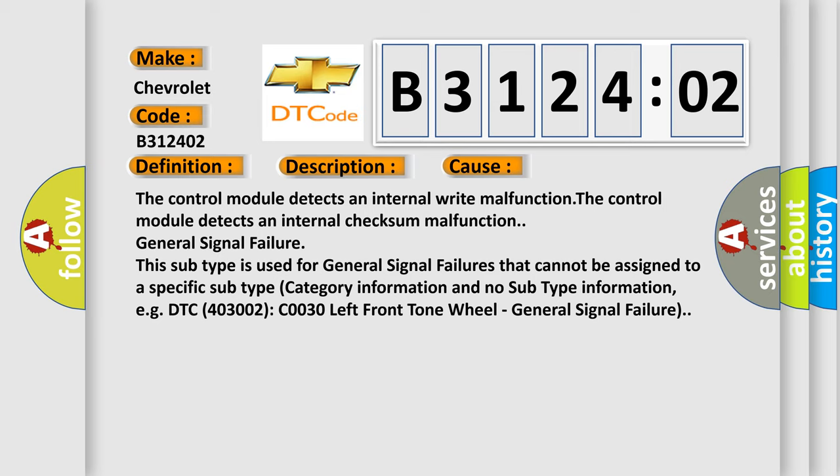This subtype is used for general signal failures that cannot be assigned to a specific subtype category. Information and no subtype information. E.g. DTC 403002, C0030 Left Front Tone Wheel - General Signal Failure.